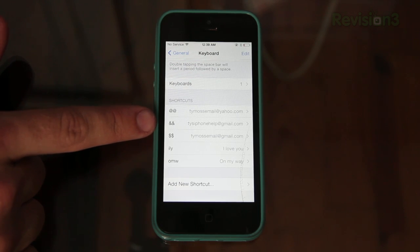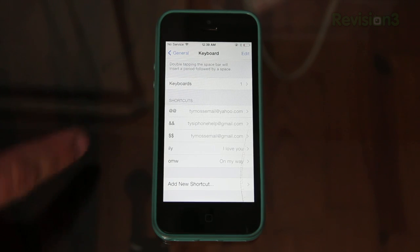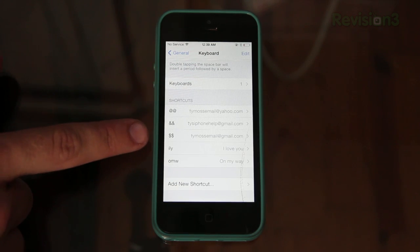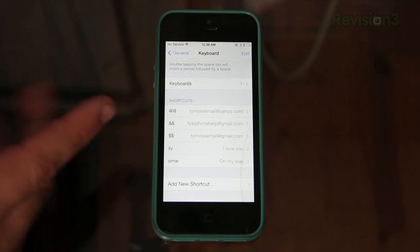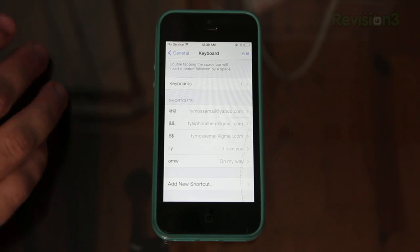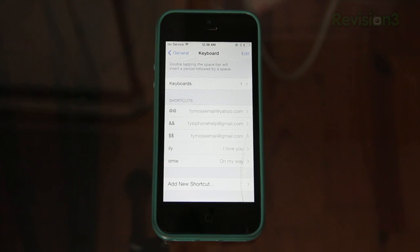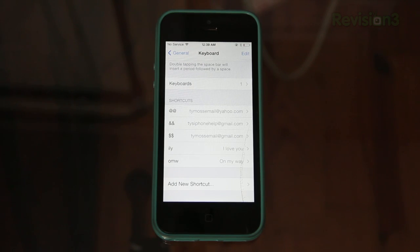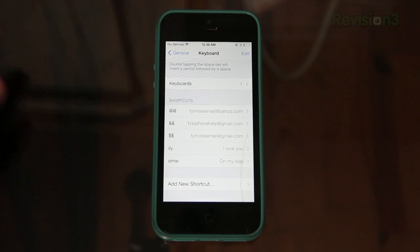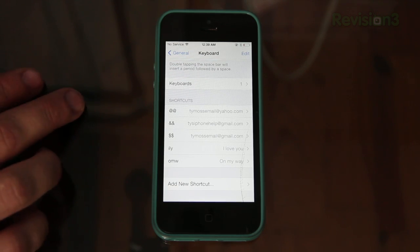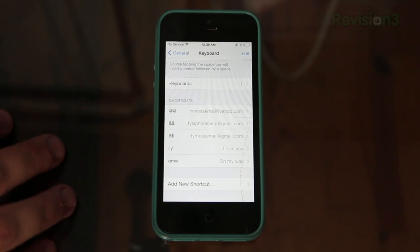Then for my other email I did the and sign twice, and then another email because I have a lot of emails I did the money sign. So you can pretty much just type at at and then your email is already filled out on your login form. I know it's really simple but this trick right here can save you a lot of time.